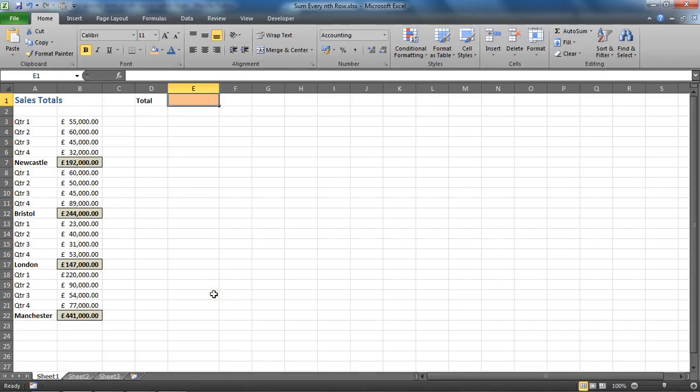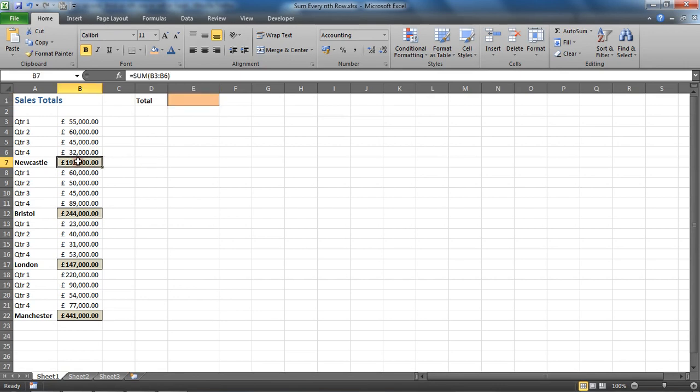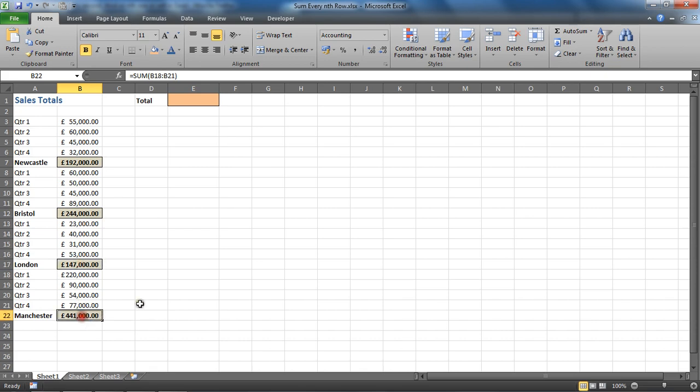Hello and welcome to this video tutorial where we're going to look at how you can sum every nth row in Excel. I'm looking at a scenario where we want to add up these values, sales totals from different store locations that are appearing in every fifth row.